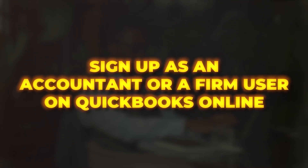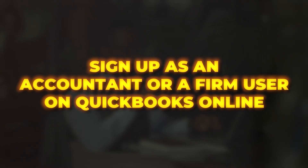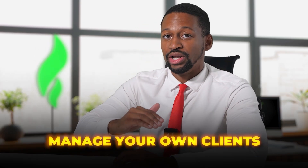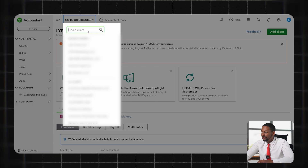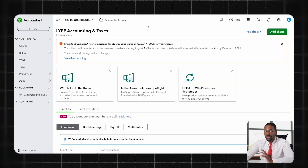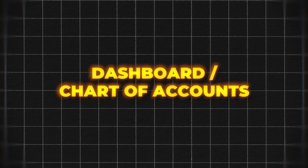Now let's talk about how to set up once you have an account. One other thing — if you are an accountant or you're looking to start your own bookkeeping business, you're going to want to sign up as an accountant or firm user on QuickBooks Online. That's going to allow you to manage your clients from one account. This is my firm account, and then I'll have different sub-accounts that I can switch to with my bookkeeping firm. Now let's move into an individual account.